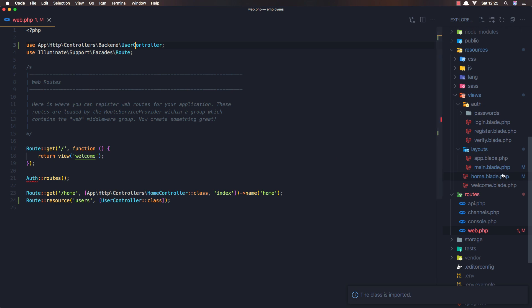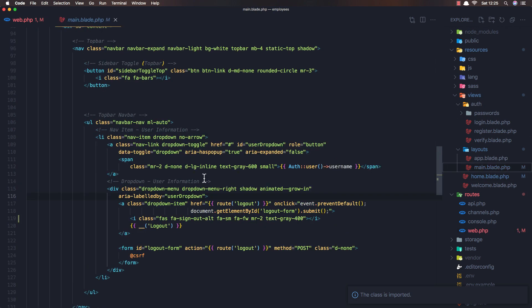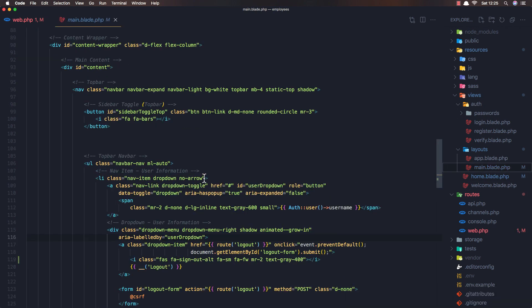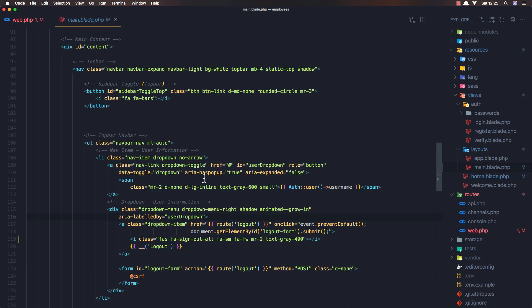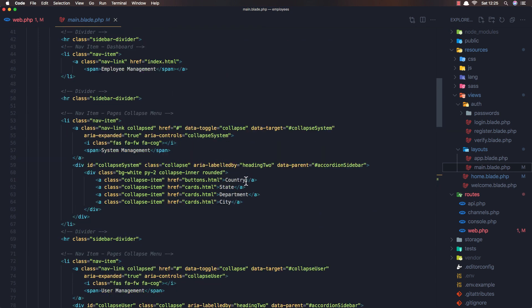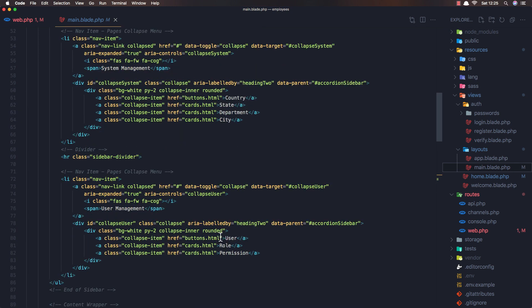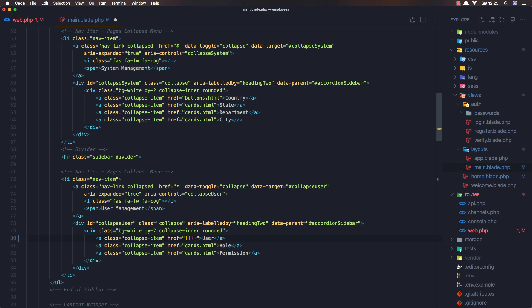and if we go to the main blade layout if we find where is the user we have the user here, add the link to the user and the link is going to be the route users.index